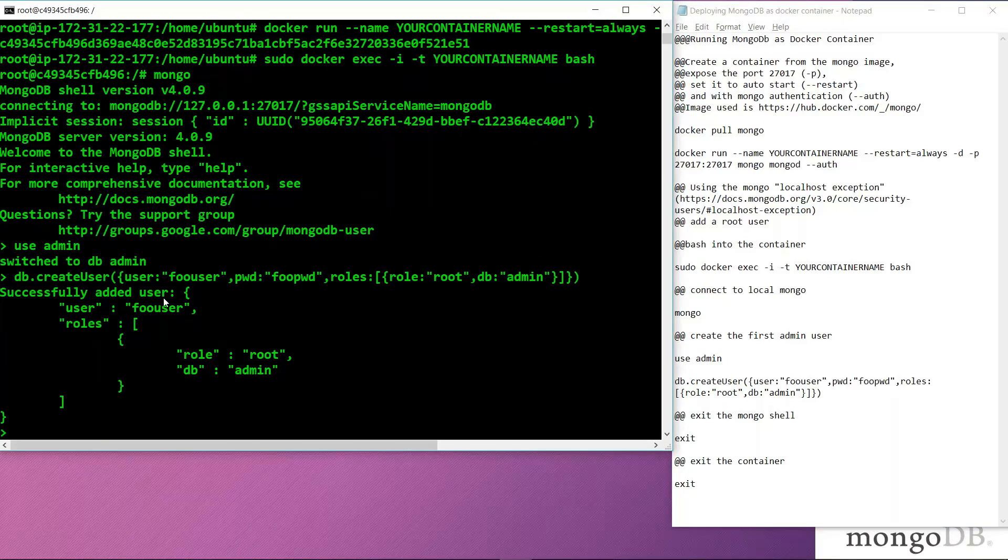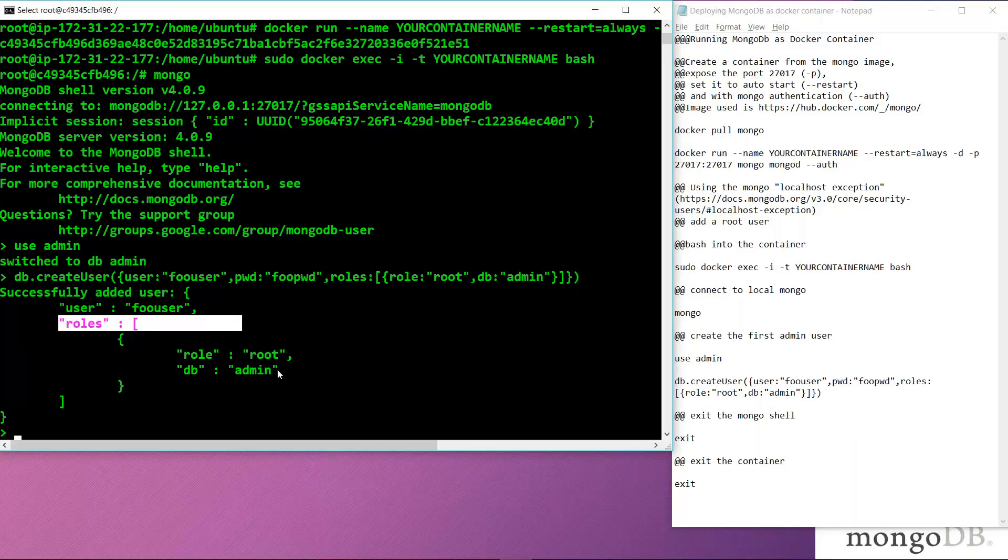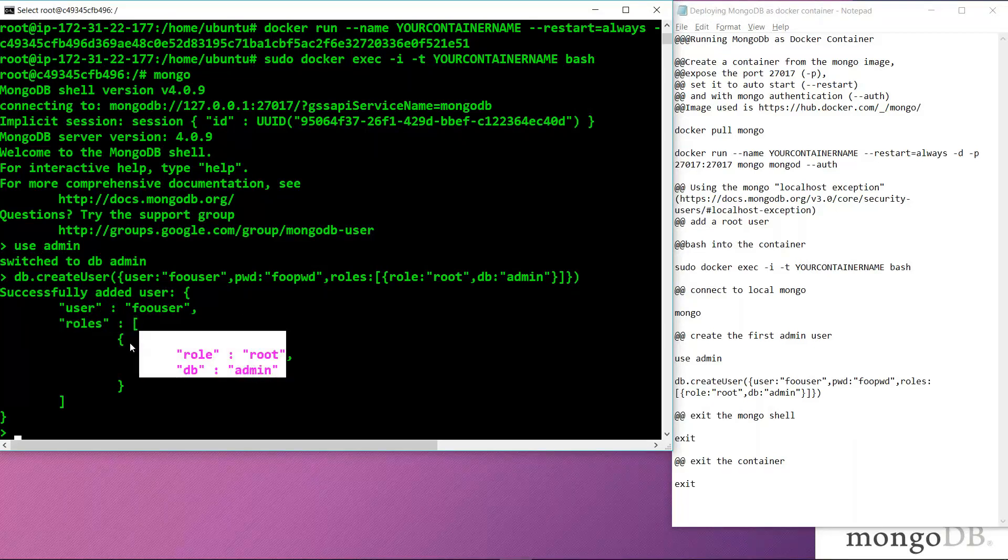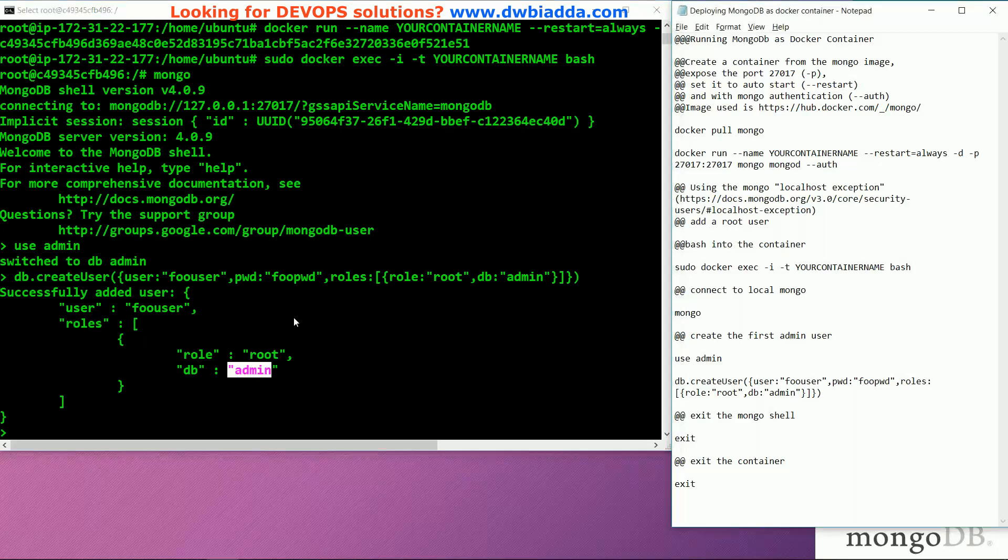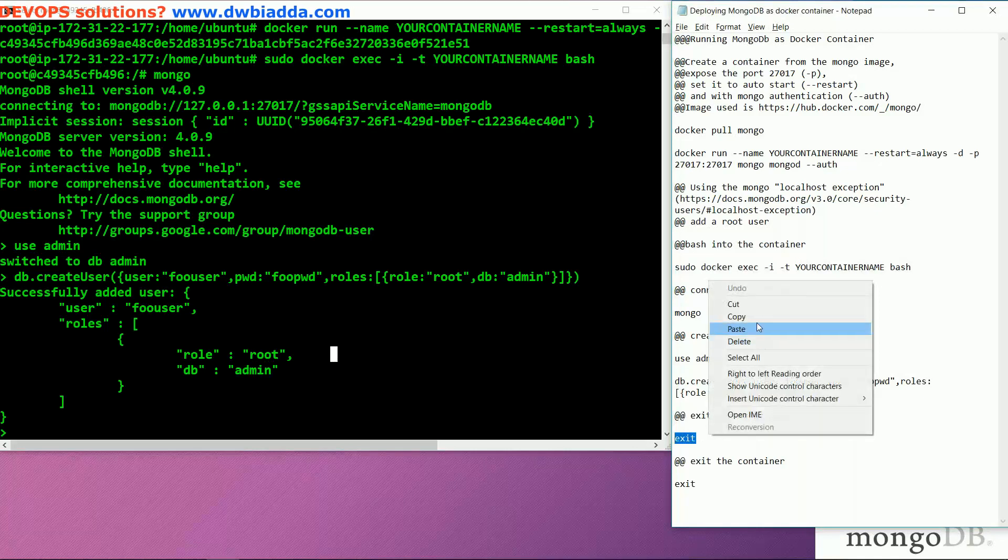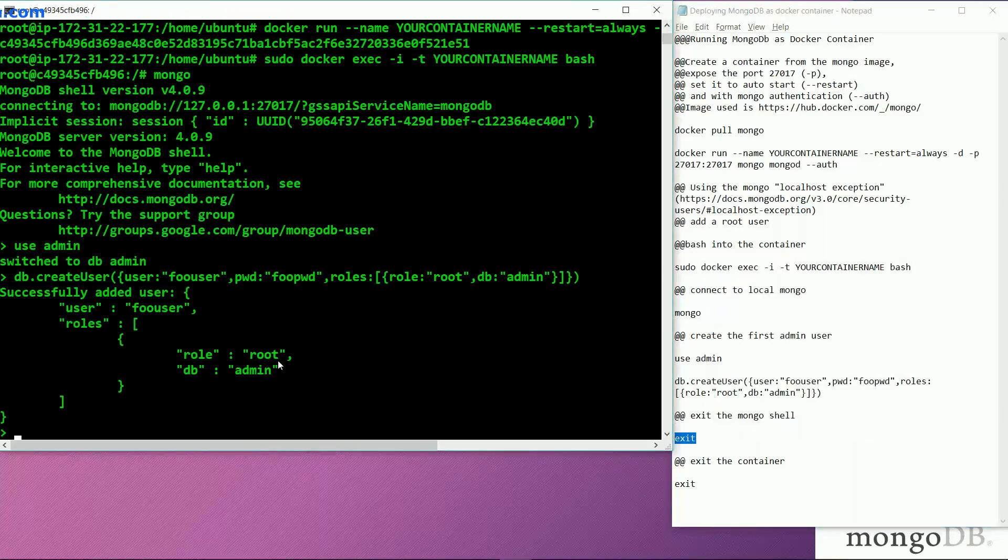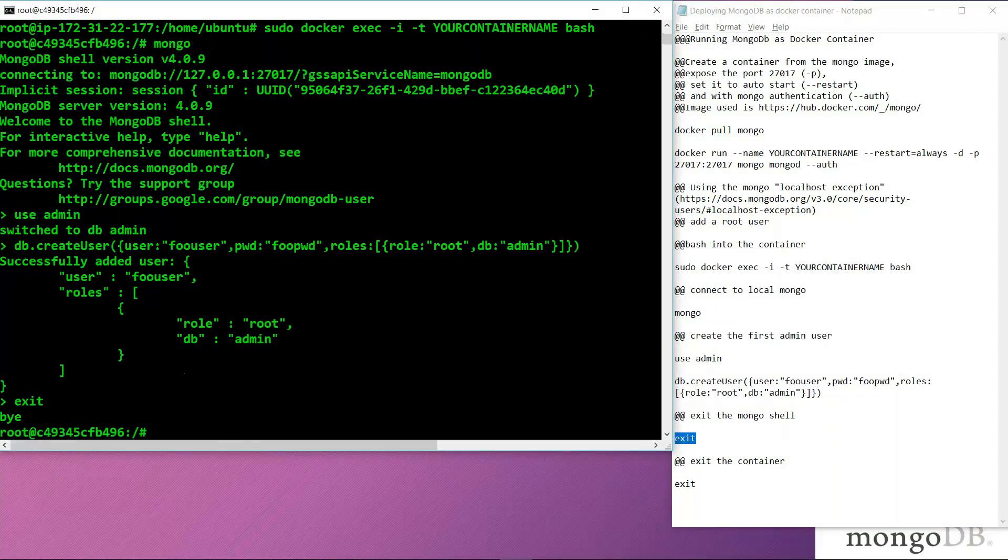Once the command is successfully executed, you can see it has given the username and the password is by default hidden. These are the roles we specified to the user, which is root, and the name of the db is admin. Once we have specified these roles, we can easily exit the Mongo shell using exit. After exiting the Mongo shell, we can also exit the container.